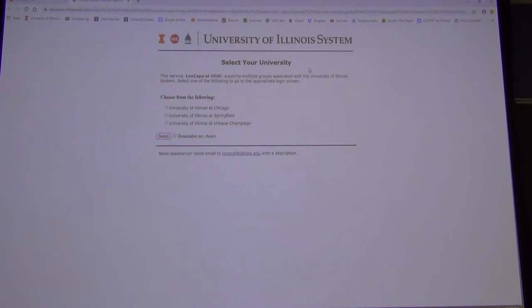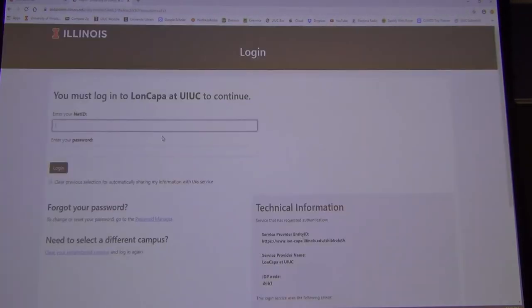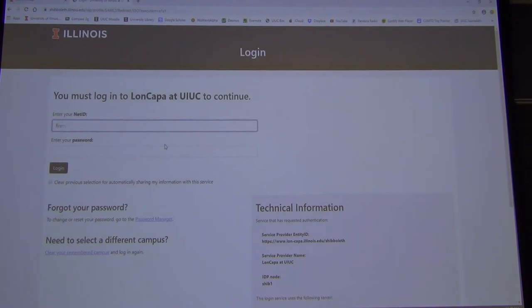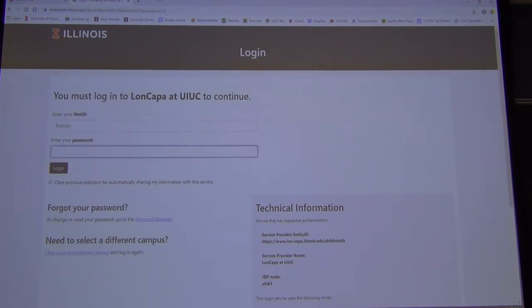Let's take a look at the homework on Lon Capa. You have to type in your NetID and your password. If you're not enrolled, just shoot me an email and I'll add you.